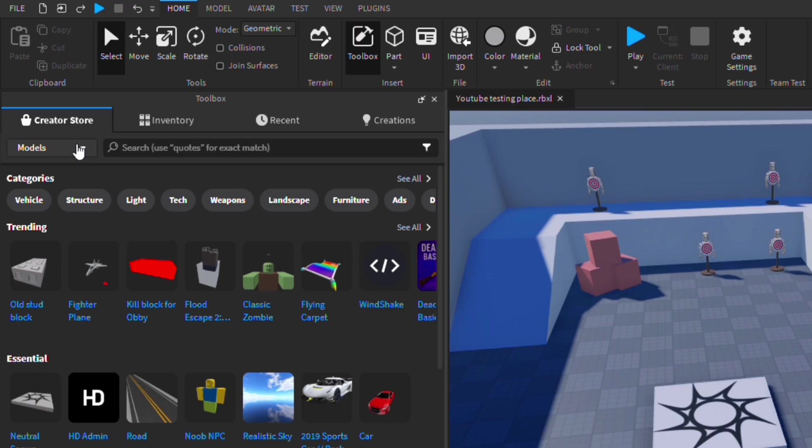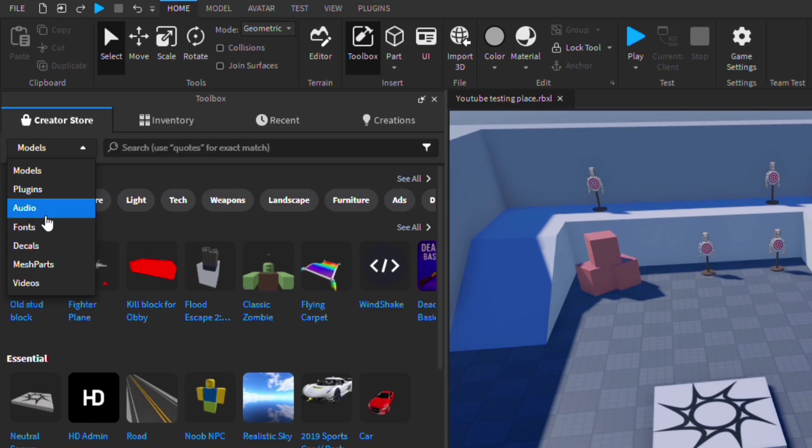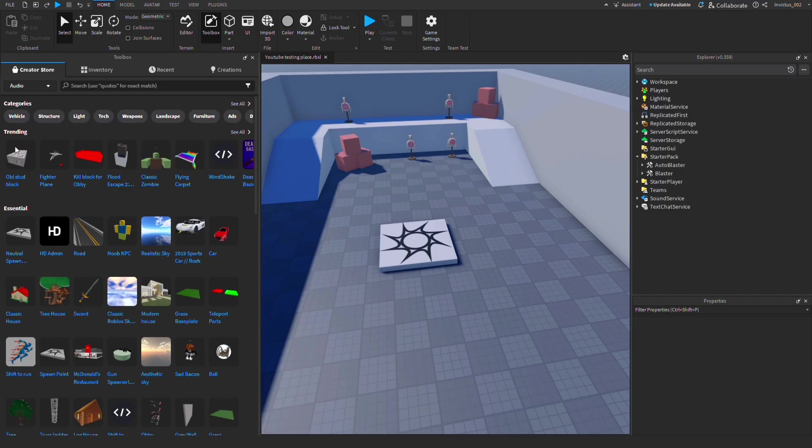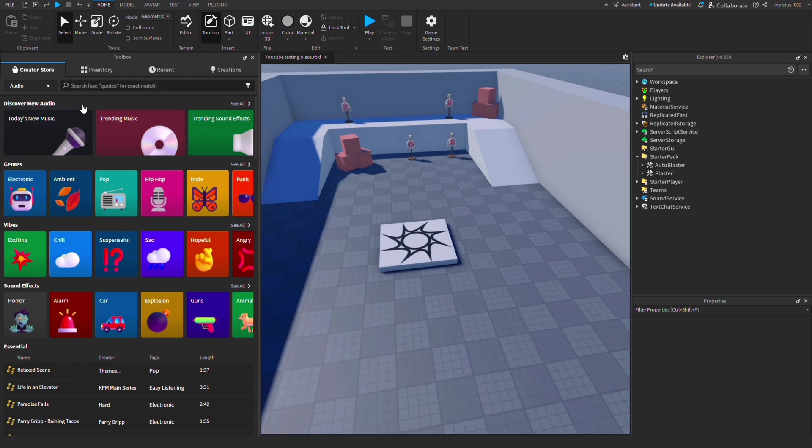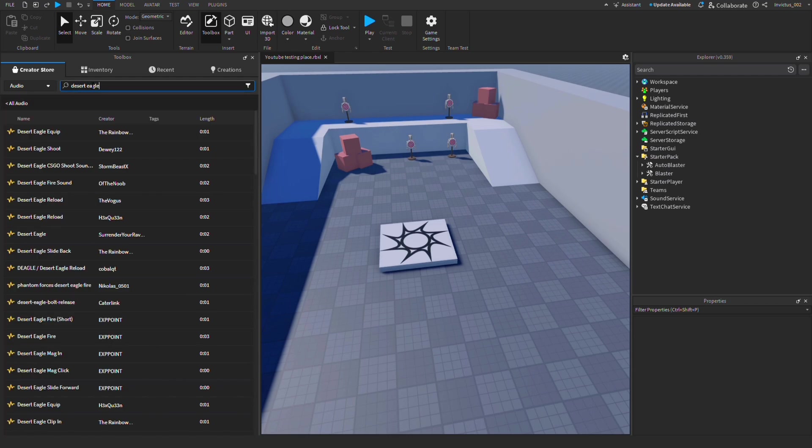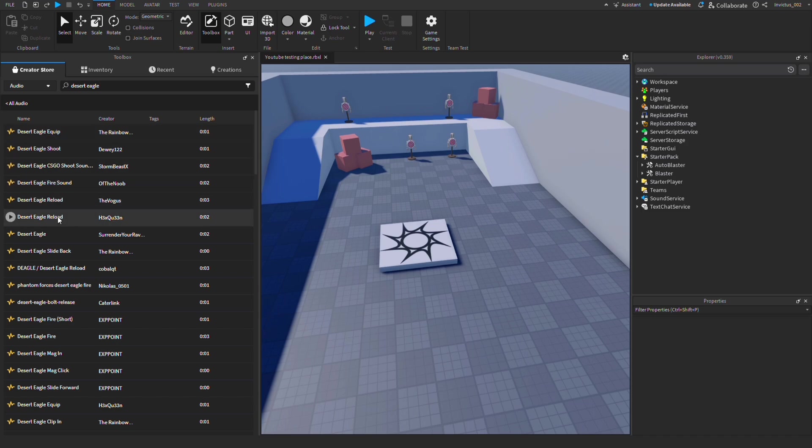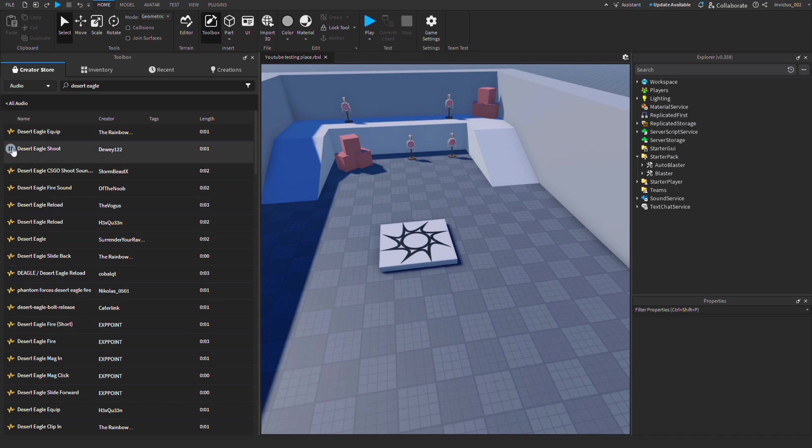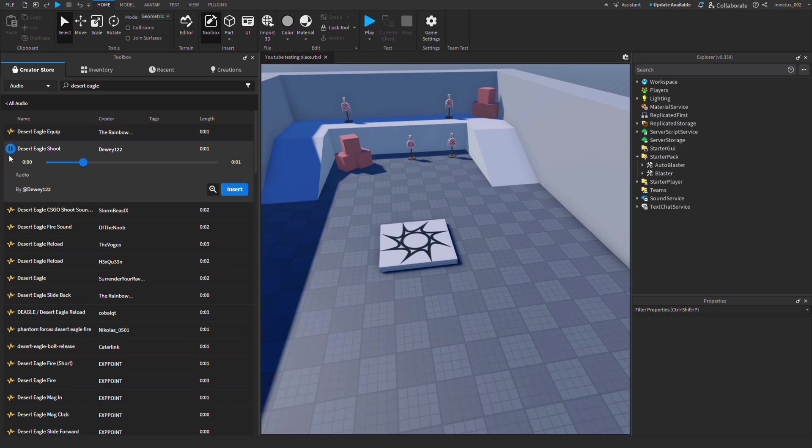Once you're in Toolbox, sort from Models to Audio. Once in Audio, you can search up a sound for the weapon you want to use. We're going to be using a Desert Eagle, so I'll search up Desert Eagle sounds. As you can see, there's plenty of sounds—shoot sounds, fire sounds, reload sounds, various mag in, mag out, and slide back and forward sounds.